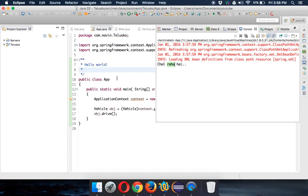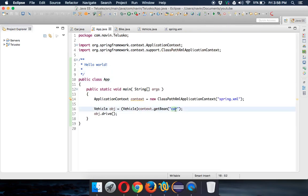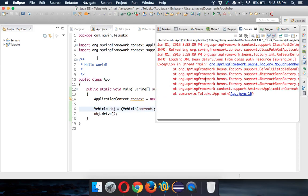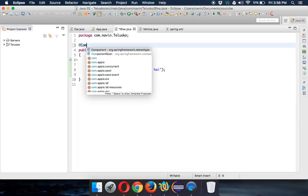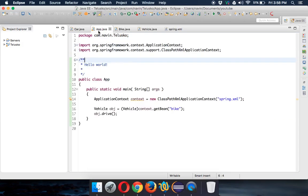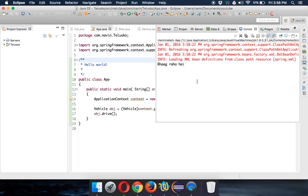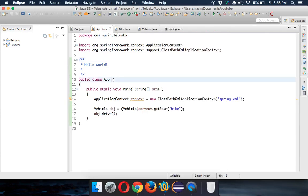Now if we run this — it works! What if I ask for 'bike'? Of course we get an error because in the Bike class we haven't mentioned @Component. So we add @Component to the Bike class, run again — and it works. This is how annotation-based configuration works. In further tutorials we'll work with both XML and annotation, but for advanced tutorials we'll use only annotation-based configuration, as that is what is most widely used.